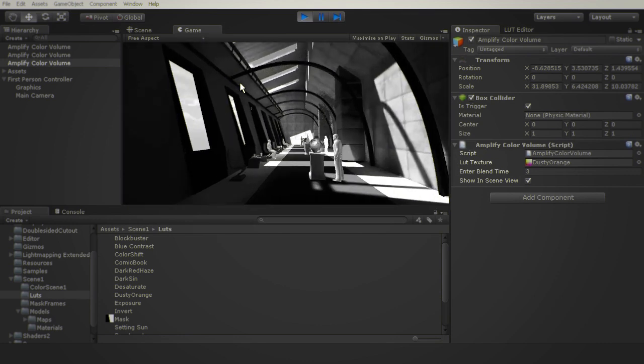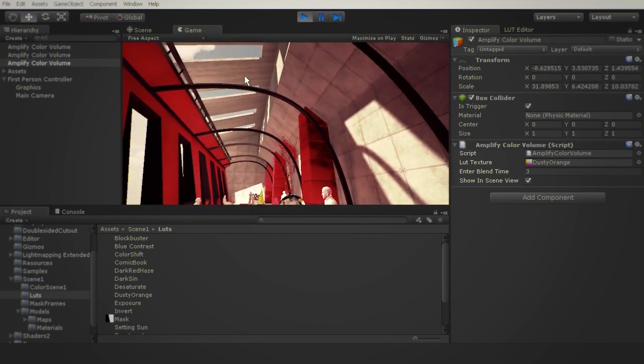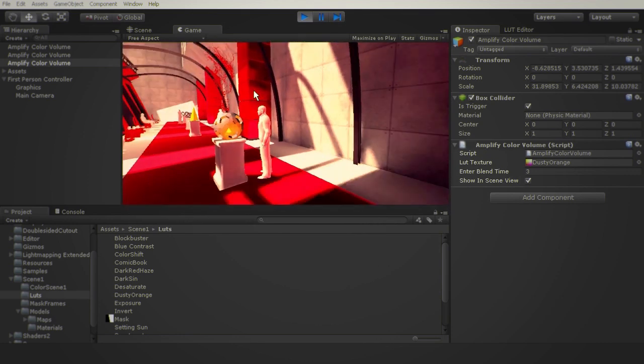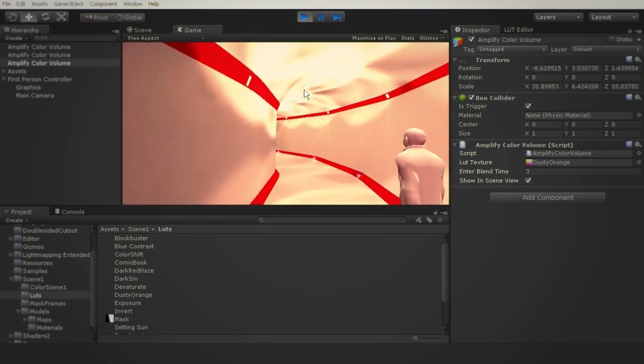As soon as you leave the corridor, Amplify Color will automatically blend back to the other LUT, in this case the dusty orange.